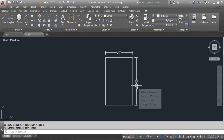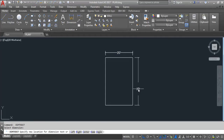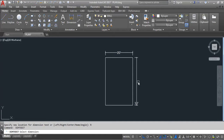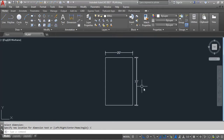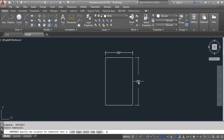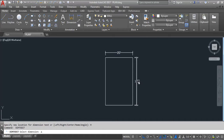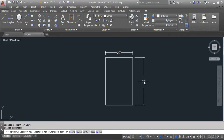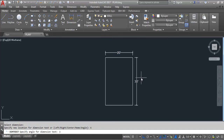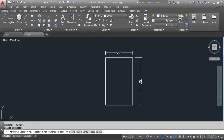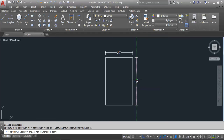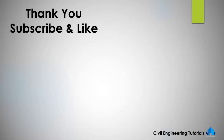So like this you can use the DIMEDIT command. You can also edit multiple options — Left, Right, Center — and specify the angle. You can do this on any dimension line using the Dimension Text Edit command. If you like this video, don't forget to like and subscribe to the channel. Thank you for watching.